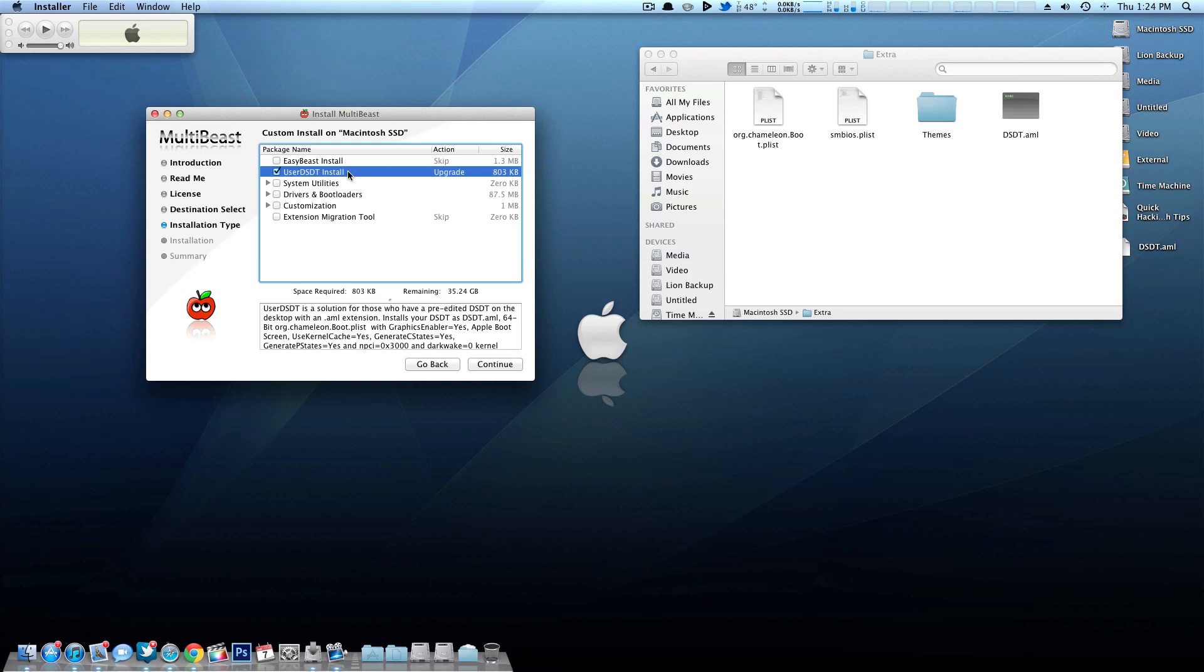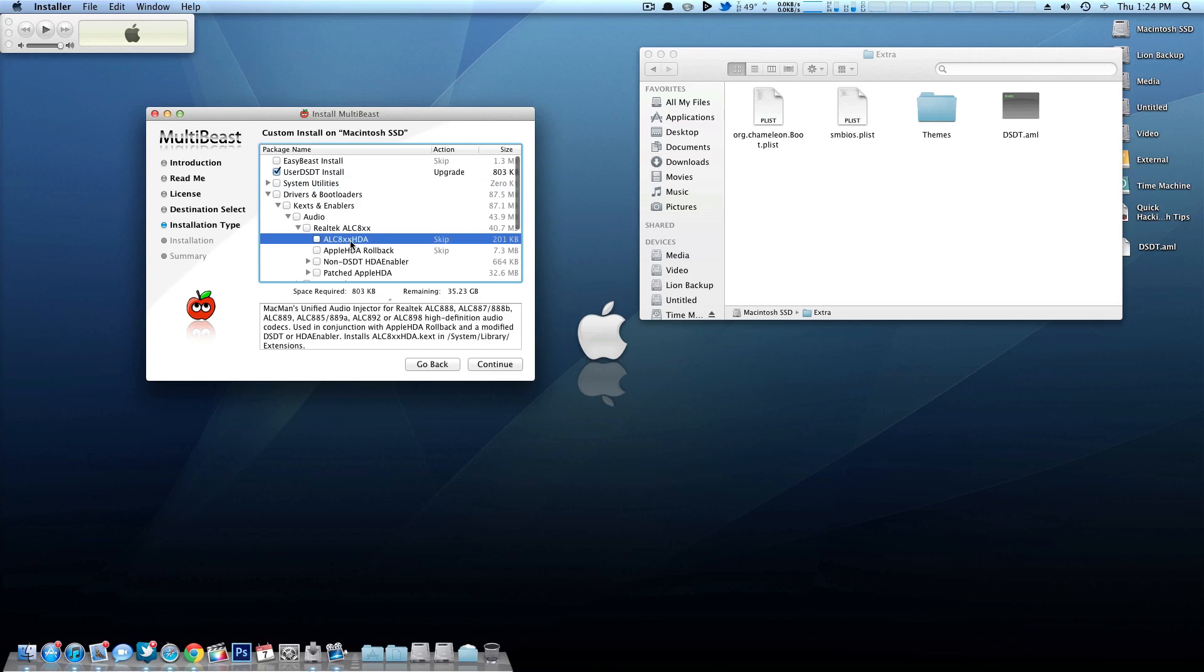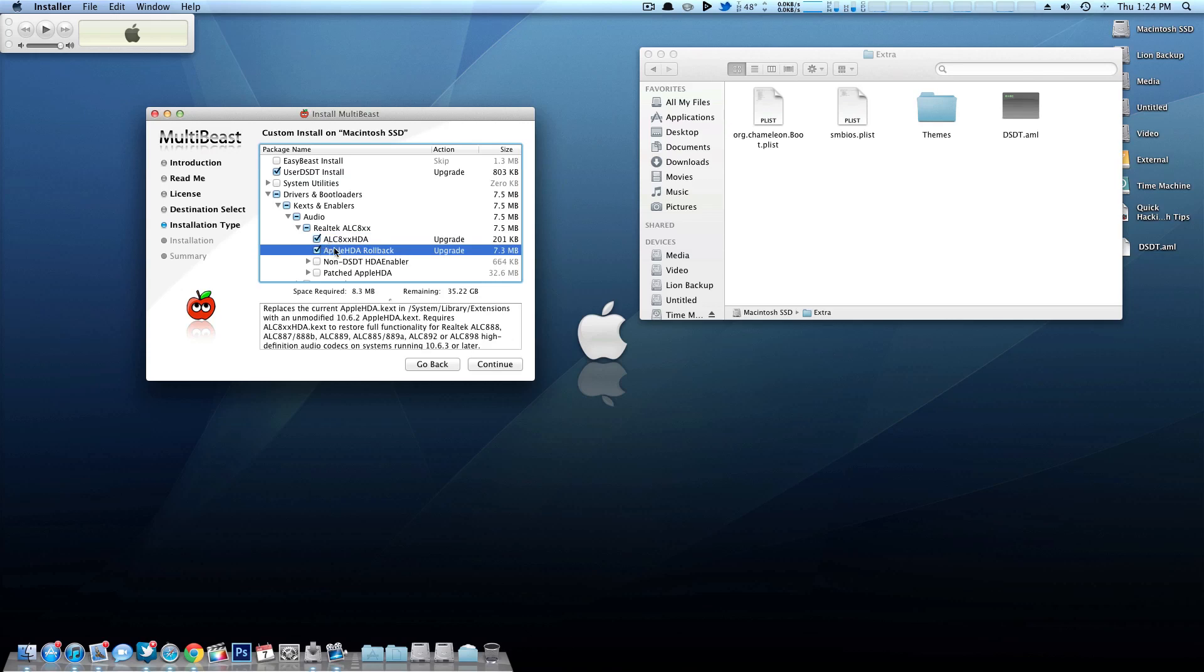So for example, when I bought my motherboard I looked very closely at both the Ethernet and the audio chipsets. So mine, I'll drop down here to Kext audio Realtek. So when using a user DSDT I typically have to install the HDA and the HDA rollback. That'll get me audio working.